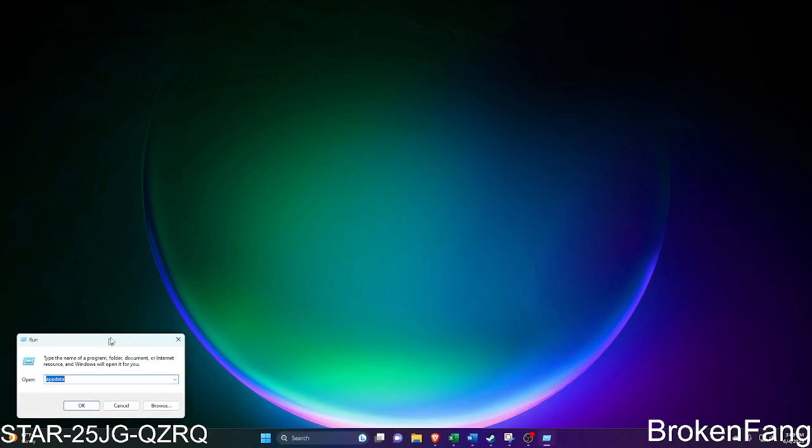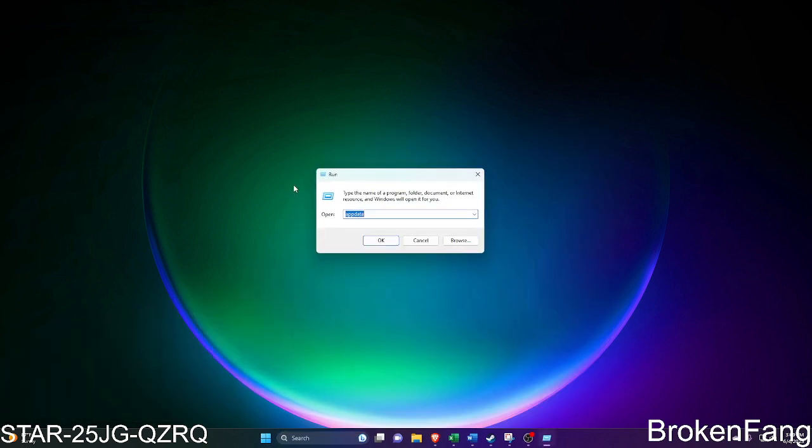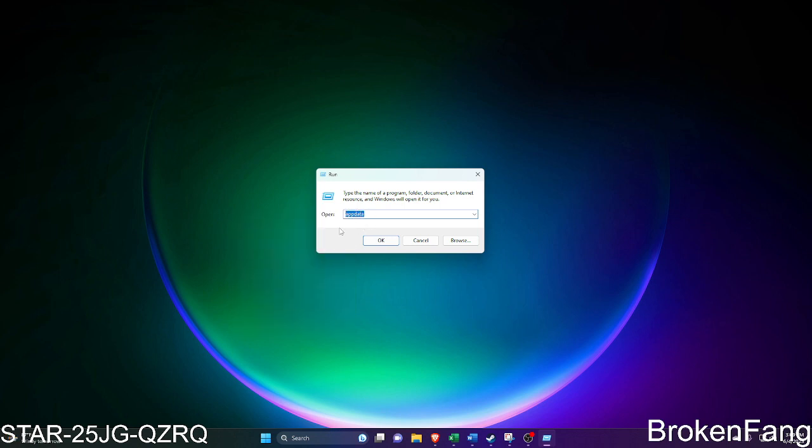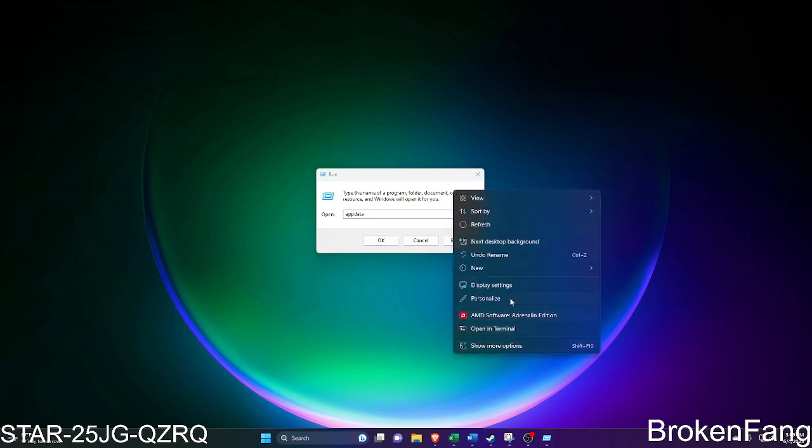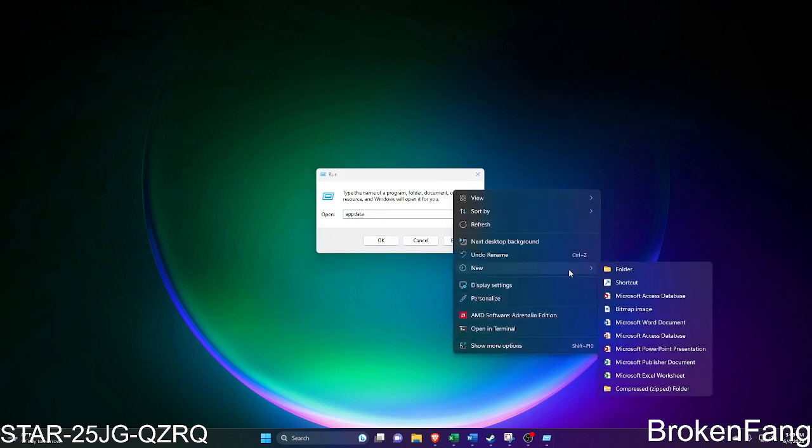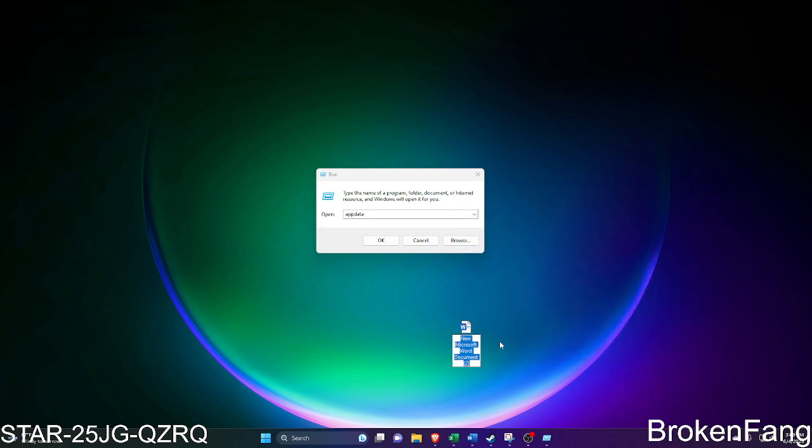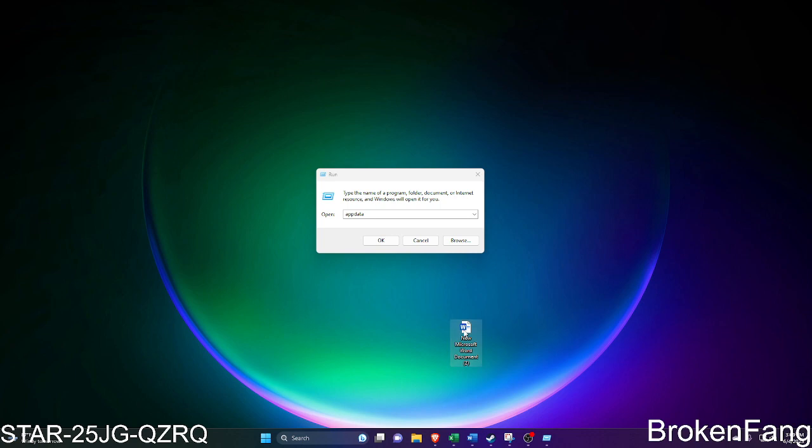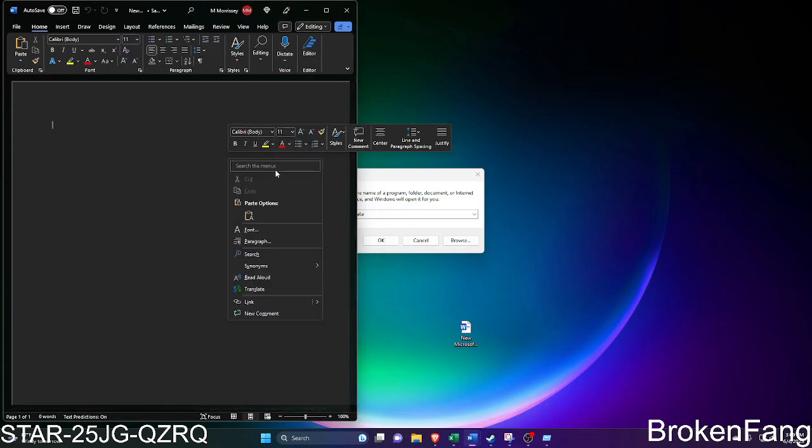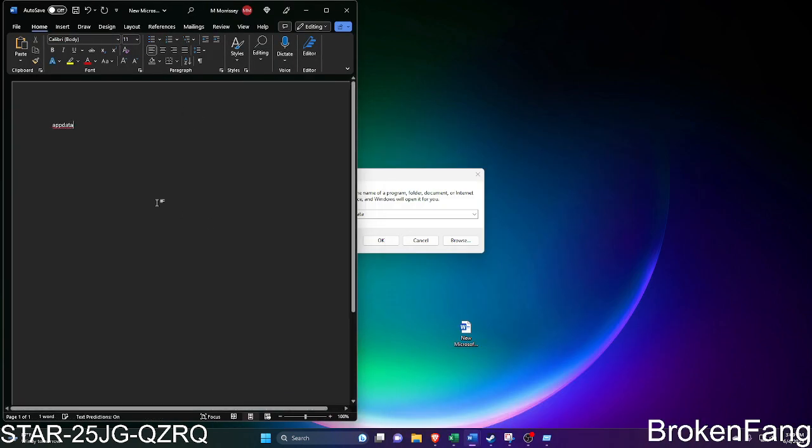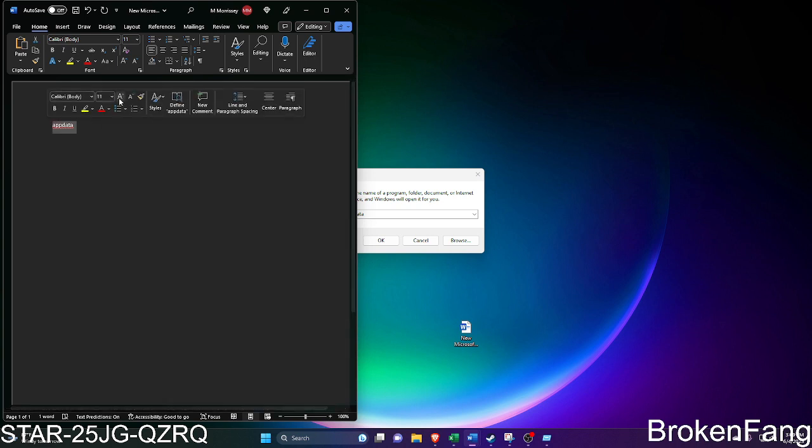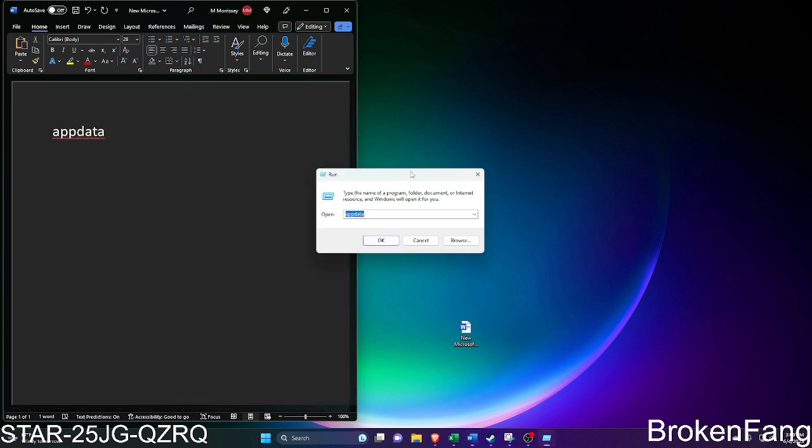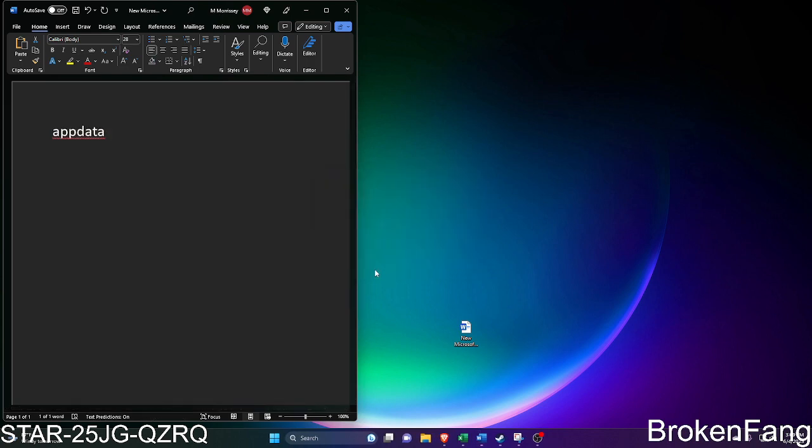You bring up your command prompt and what you want to type in is appdata. You want to type in app data. Let me open a text document because I don't know how well you can see that. Let's make this big for you so you can see it. App data, you want to make sure that is pasted in here, and then you just hit okay.